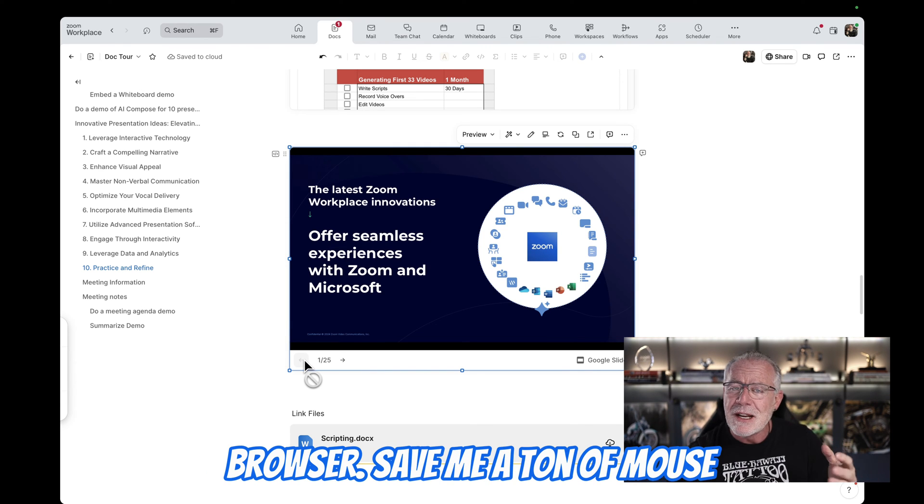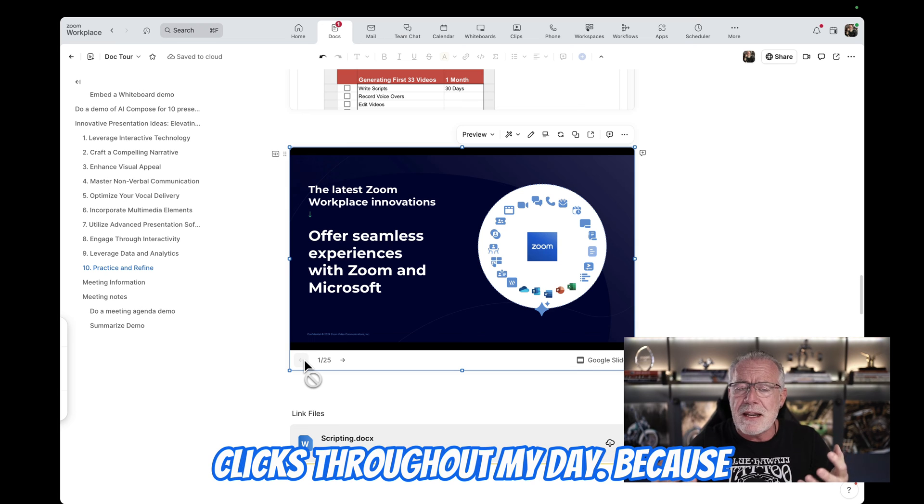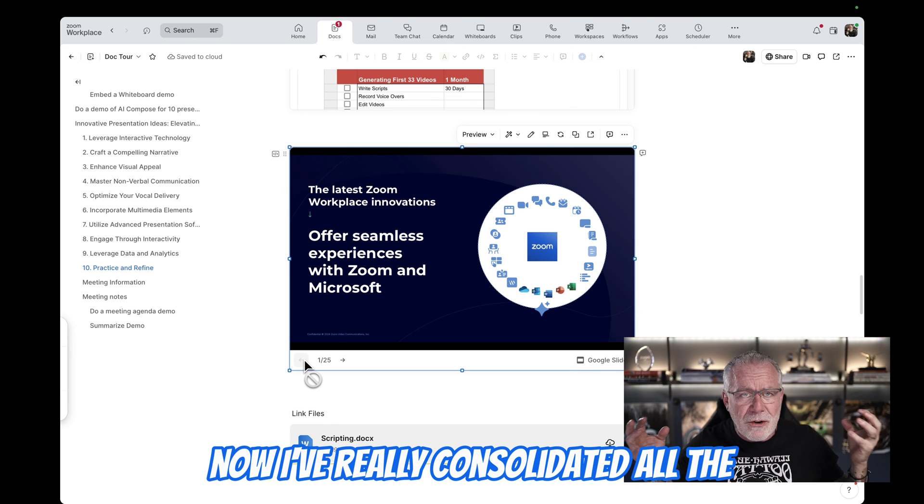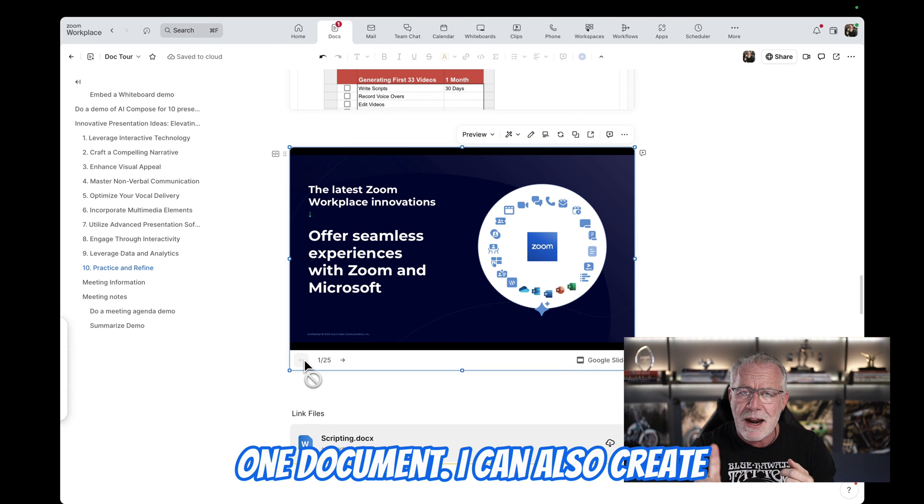I can now go through all these slides in the Zoom document without ever having to open up a separate browser, saving me a ton of mouse clicks throughout my day. Because now I've really consolidated all the information from one meeting inside one document.